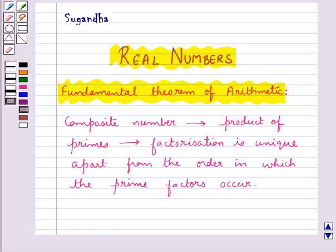This theorem basically establishes the importance of prime numbers, and prime numbers are the basic building blocks of the positive integers. Also, if the prime factorization of a number is known to us, then we get complete knowledge about all factors of that number.